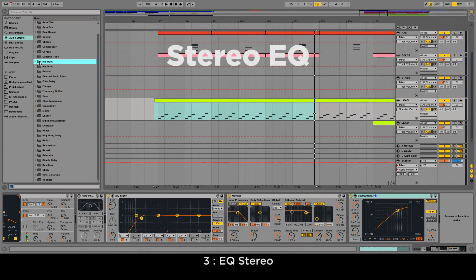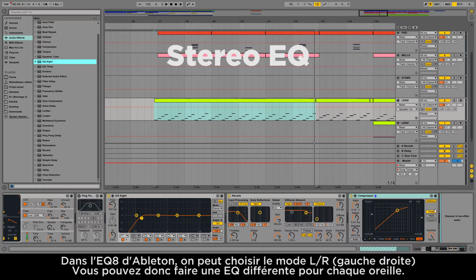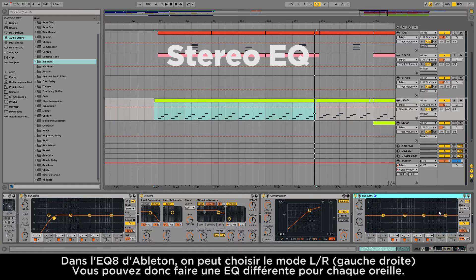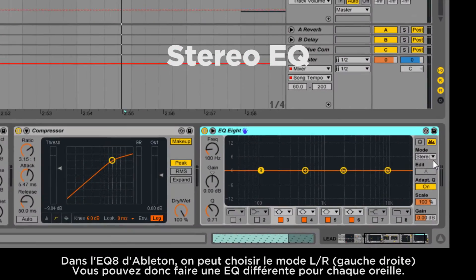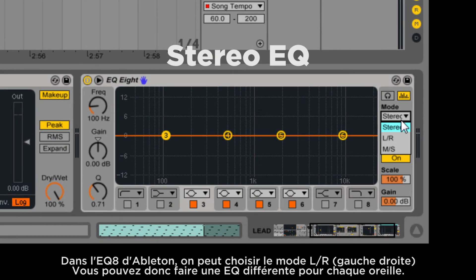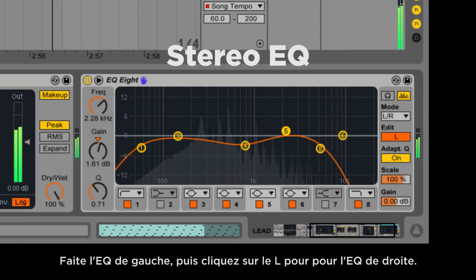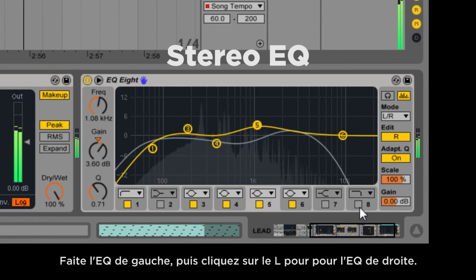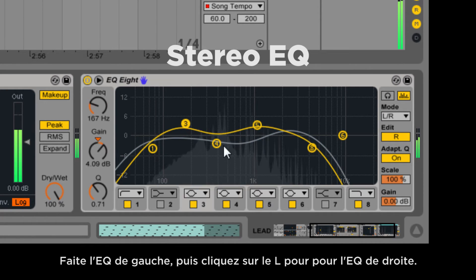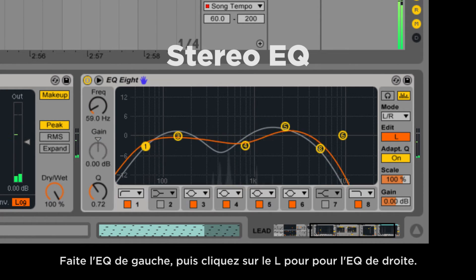Number three: stereo EQ. In Ableton's EQ8, you can choose the LR mode instead of mono. This allows you to set a different EQ for each ear. First do the EQ of your left ear, and then click on the L to switch to the right ear.